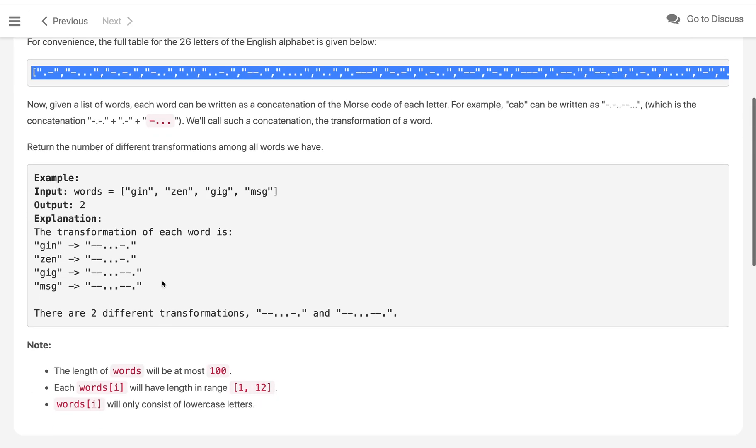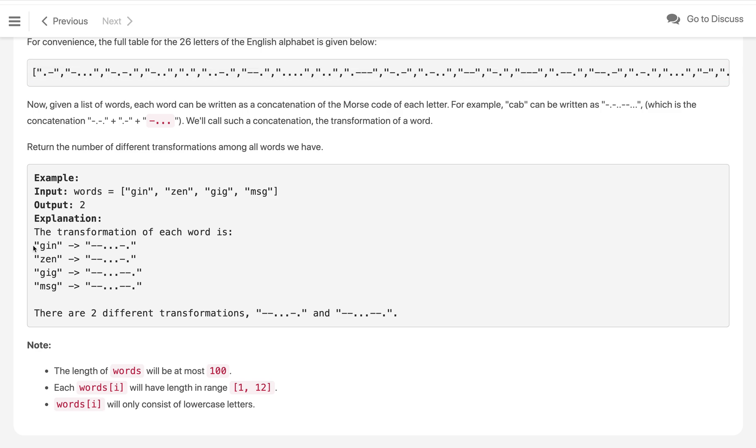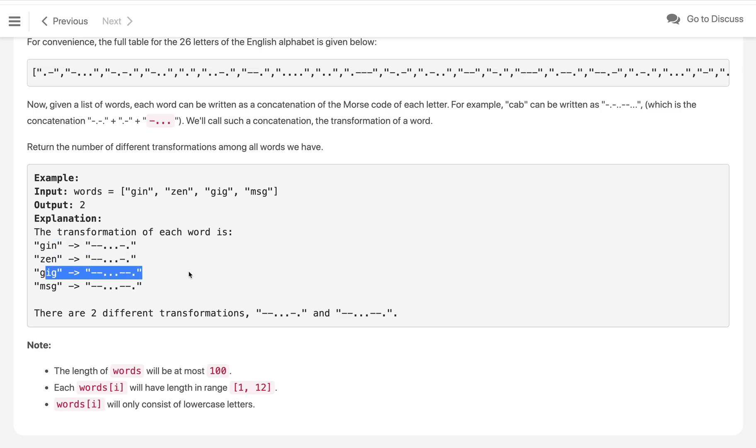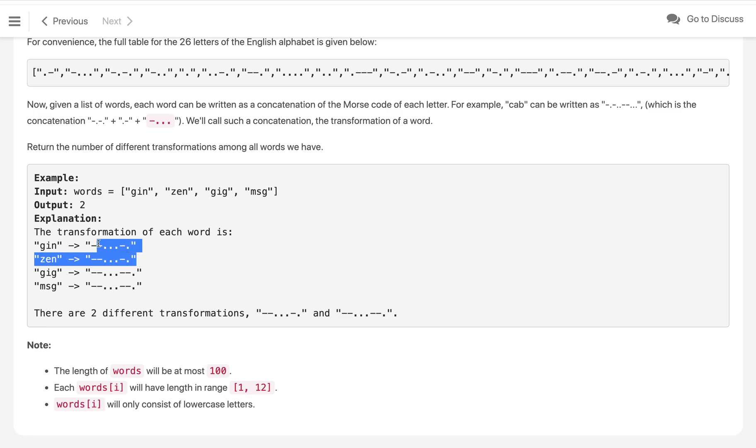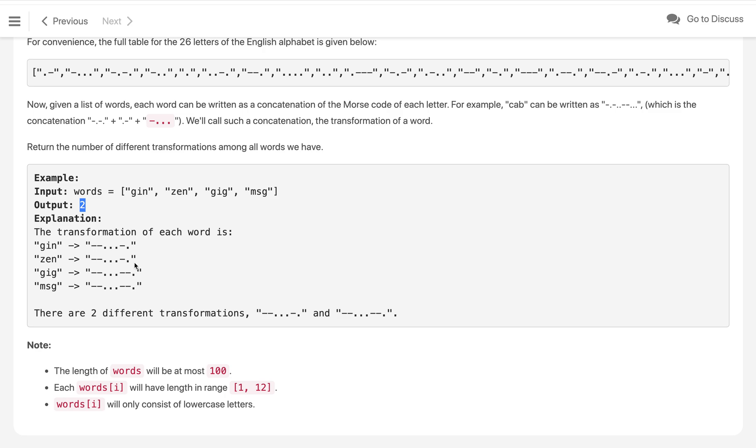We will convert one by one each word into morse code. 'Gin' is this, 'jan' is this, 'zen' is this, and 'msg' is this. So when we see there are two morse codes which are the same, the total distinct morse code is two, so we have to return two.